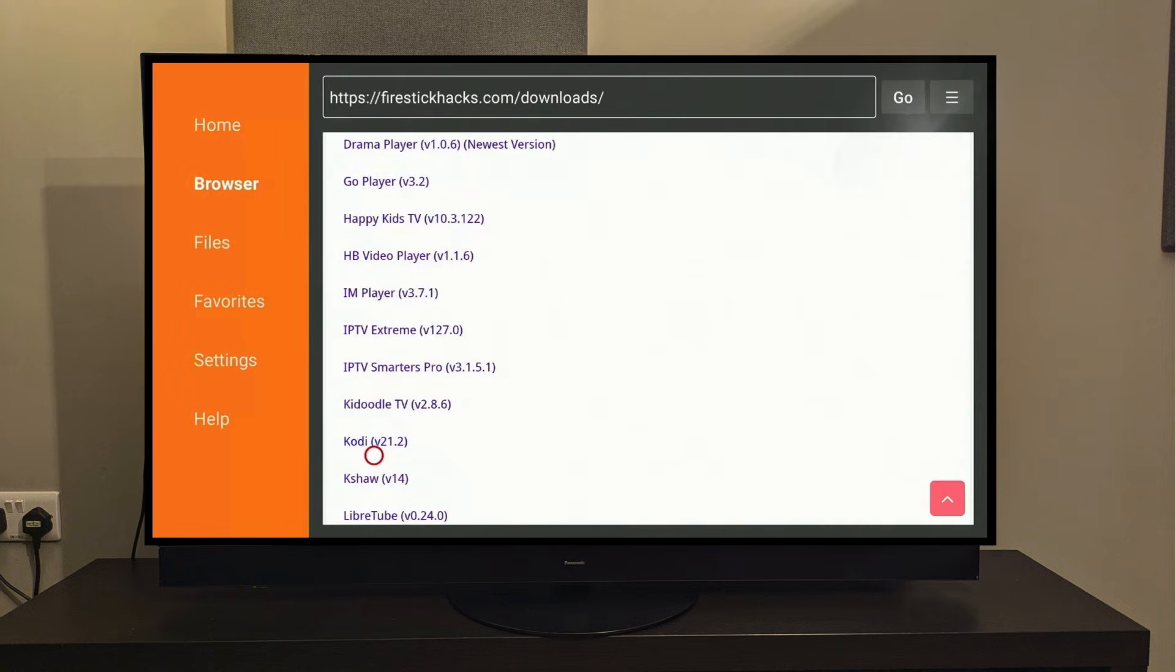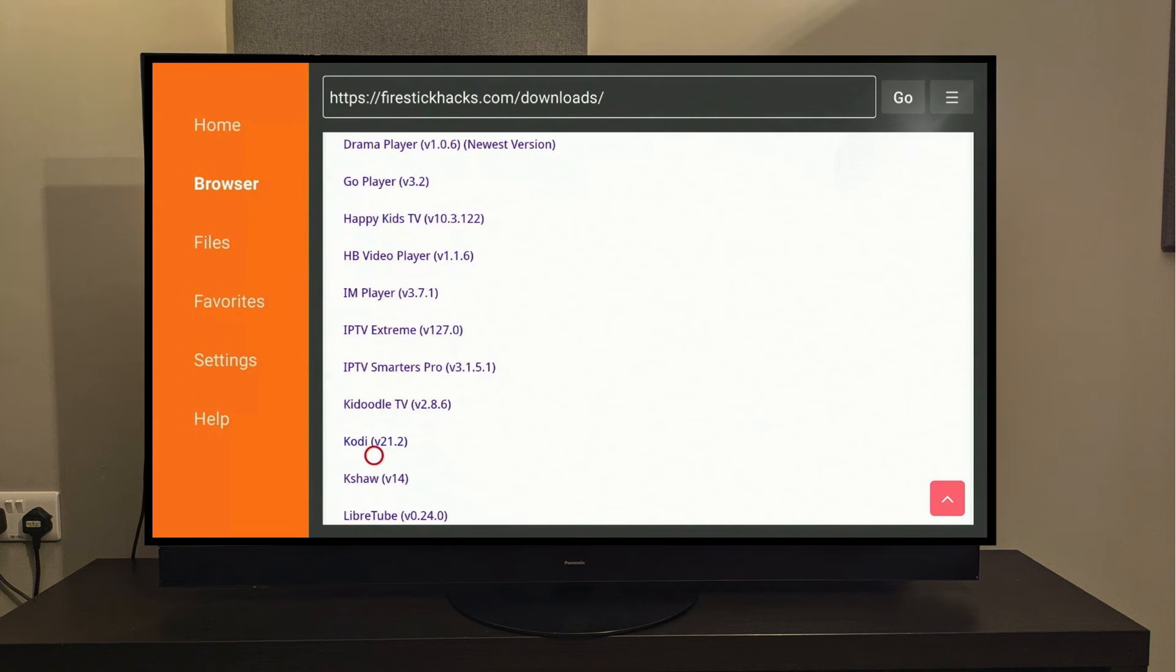I want to emphasize here again that this tutorial will only work on the latest Kodi version, 21.2, and not the previous versions. So if you already have Kodi installed on your device, you'll need to check what version it is.